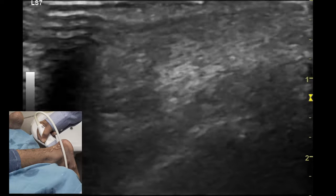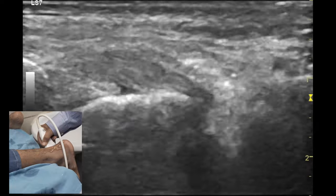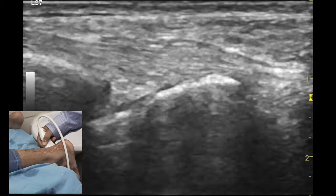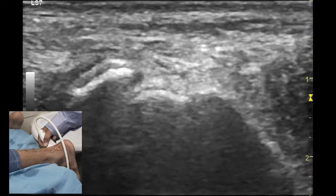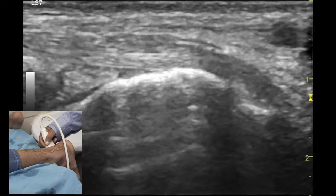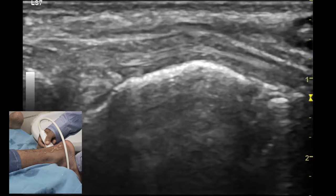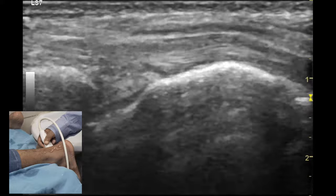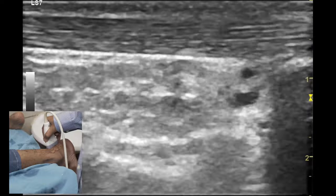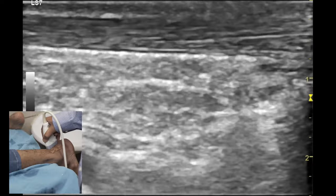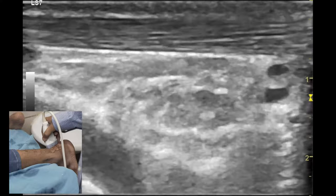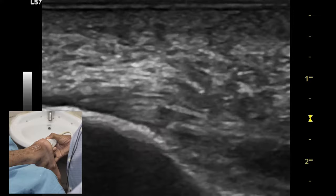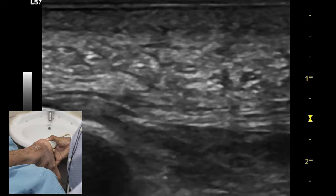By moving the transducer medially from the Achilles tendon, one can visualize the flexor hallucis longus tendon as an echogenic structure. Anterior to that one can also see the posterior tibiotalar joint space, and inferior to that one can also see the posterior subtalar joint space. To confirm the tendon on dynamic examination, one performs flexion and extension of the great toe and smooth movement of the tendon is visualized. Dynamic examination of the tendo Achillis is performed by doing plantar flexion and dorsiflexion, which shows the smooth excursion of the tendon as well as the underlying flexor hallucis muscle belly.